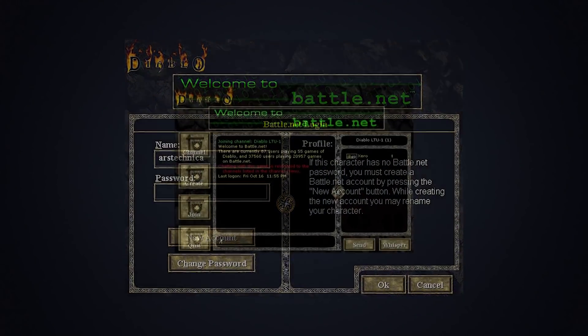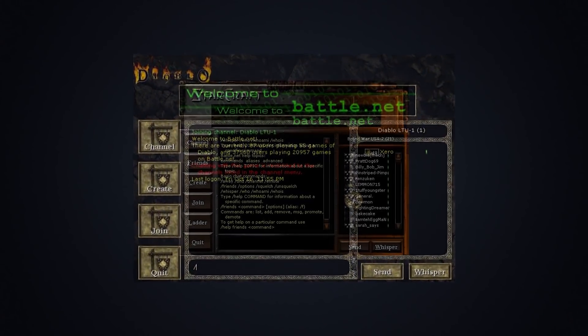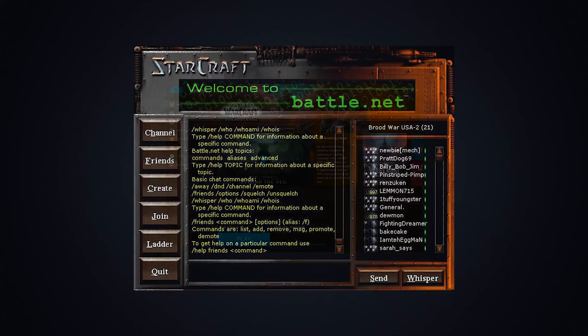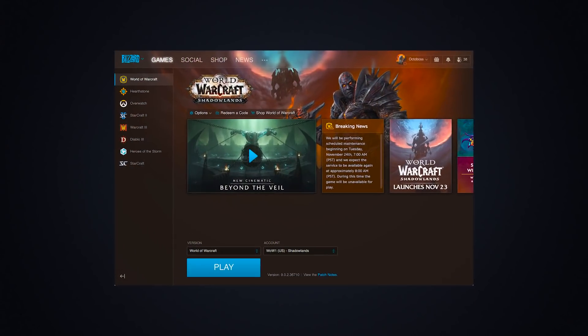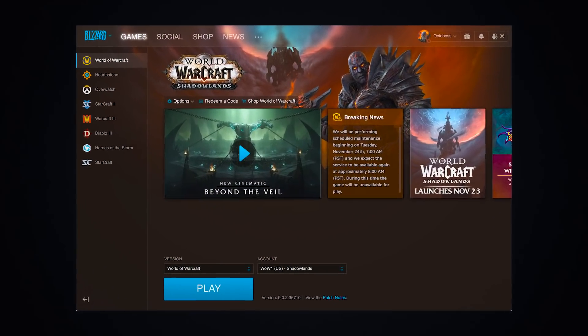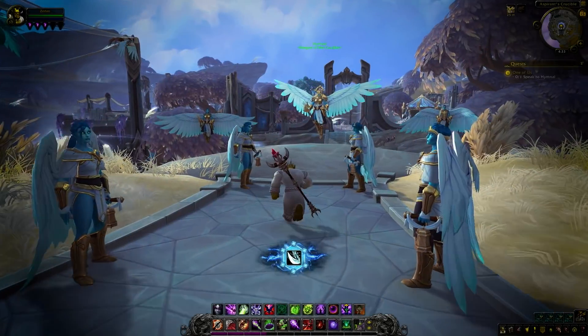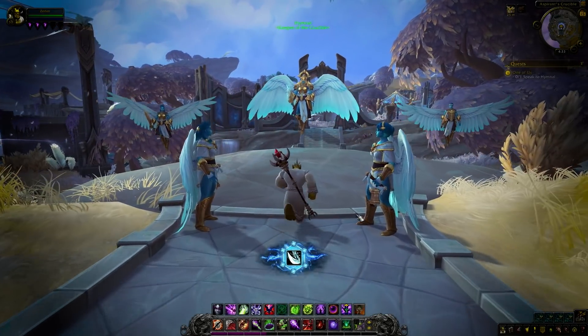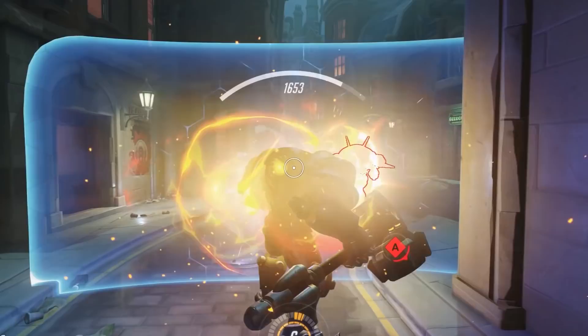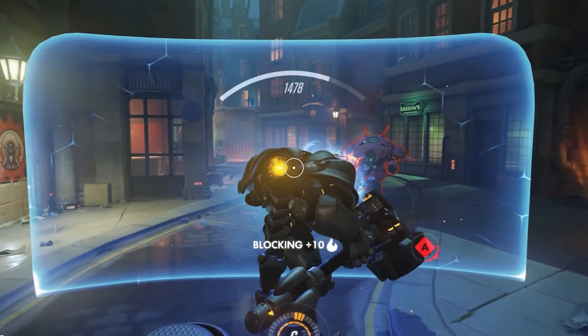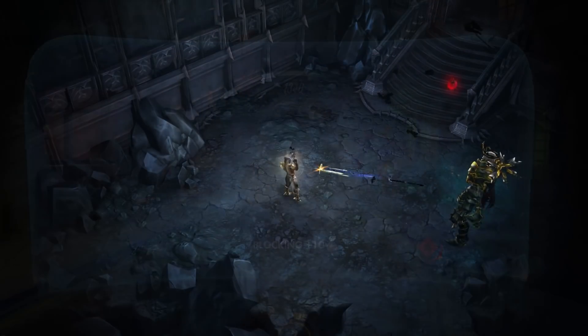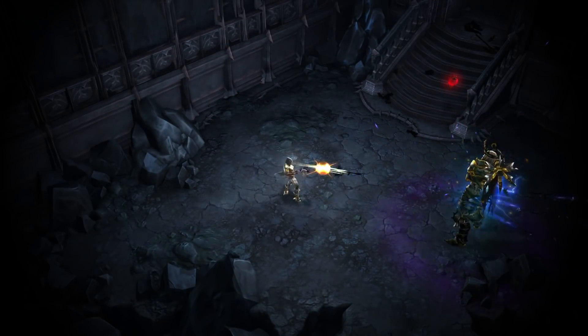From our first release back in 1996 to today, our vision for Battle.net hasn't changed. You should easily connect with your friends and get straight into your games without unnecessary steps.